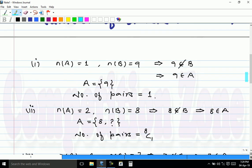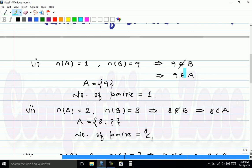Since A union B has 10 elements, let's consider the possibilities. First possibility: nA = 1 and nB = 9, meaning A has only one element and B has the remaining 9. Since nB = 9, the condition says 9 should not belong to B. Therefore 9 must be an element of A. Since A has only one element, A must contain 9 — there is only one possibility for A. Number of pairs in this case is 1, which equals 8C0.